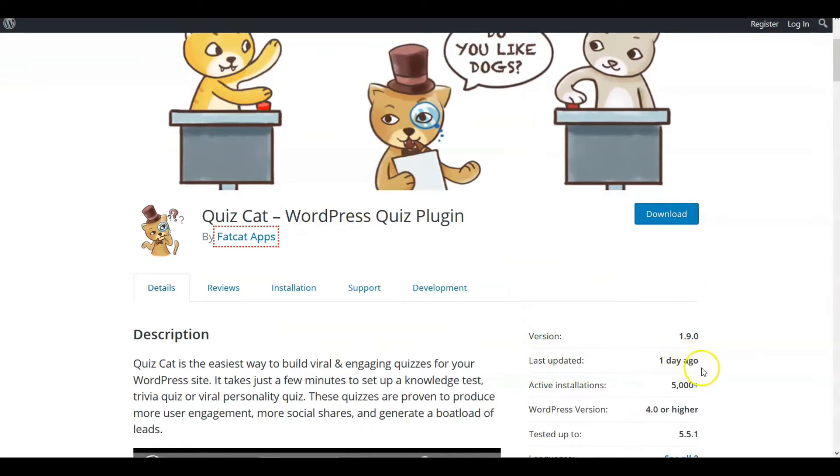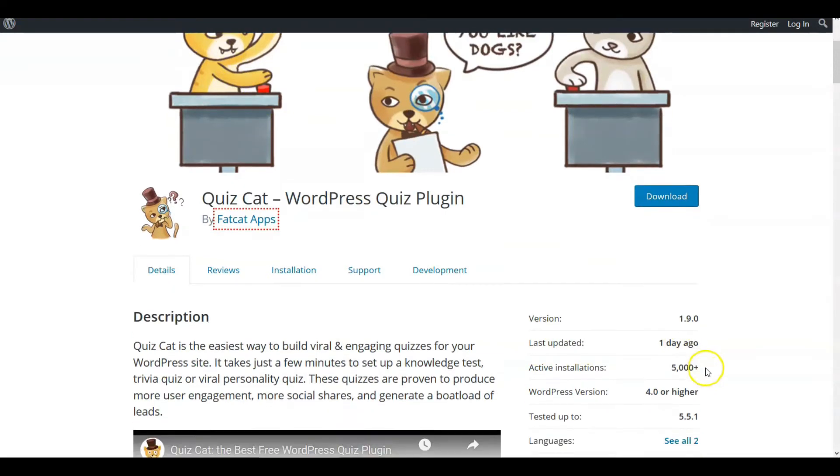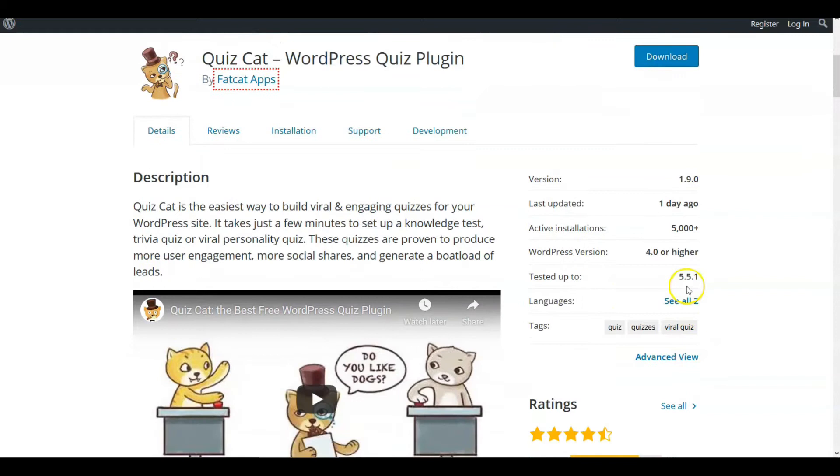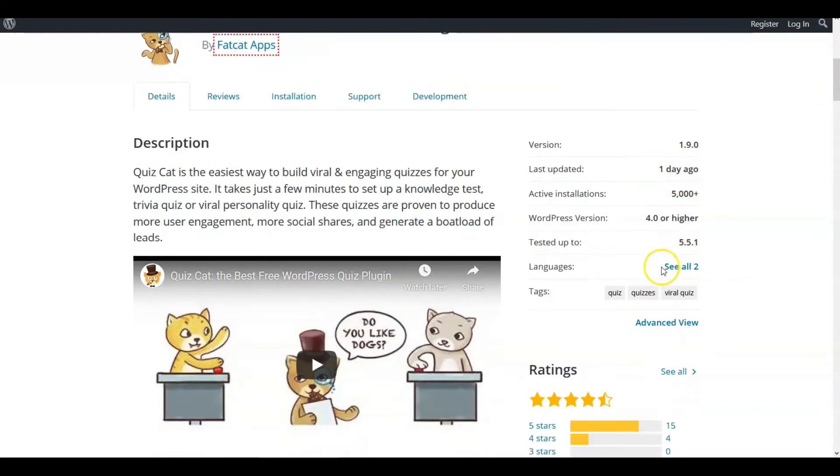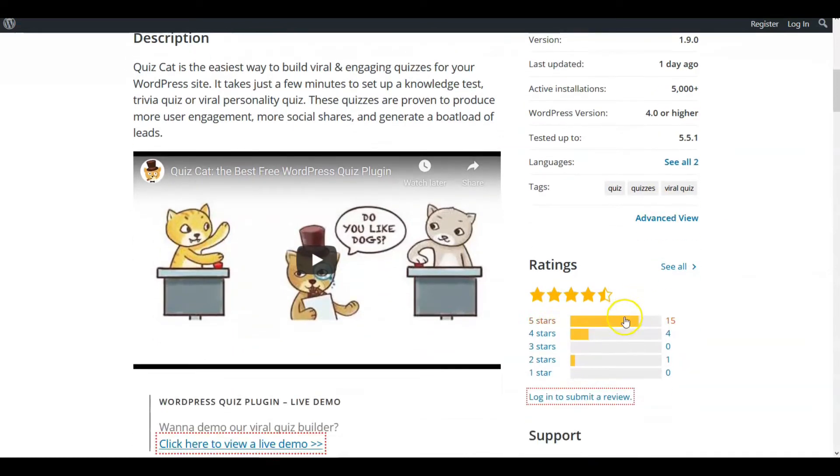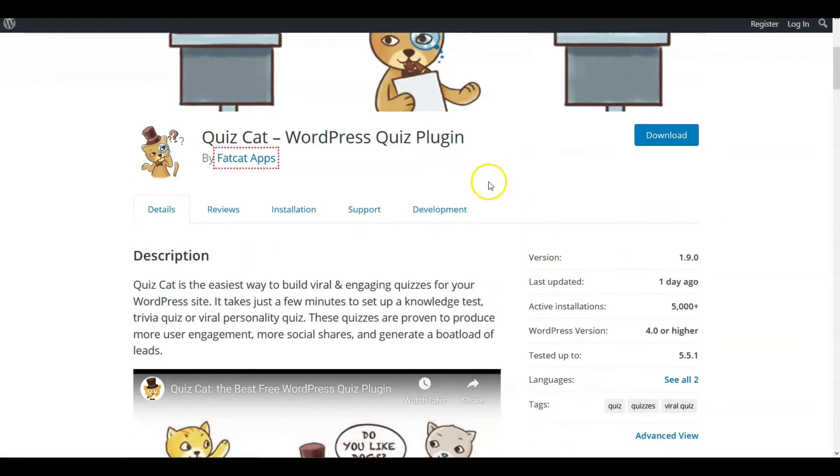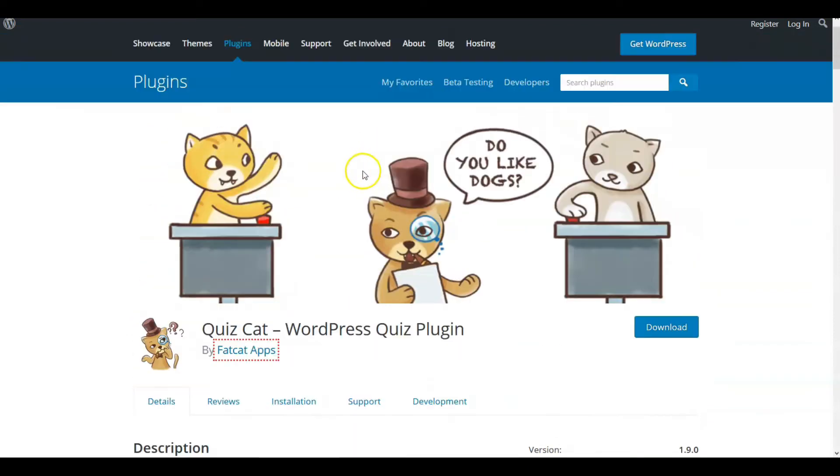Last updated one day ago, that's excellent. Active installations 5,000. WordPress version 4.0, tested up to 5.5.1. Obviously because we're at 5.5.1 right now, so this matches. Ratings are good, people have submitted good ratings. So this will be choice number two as we look at the five top free plugins for quizzes.